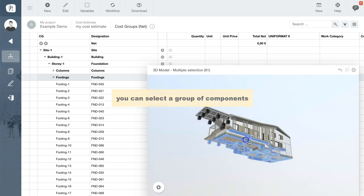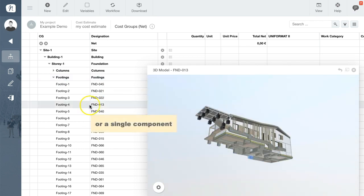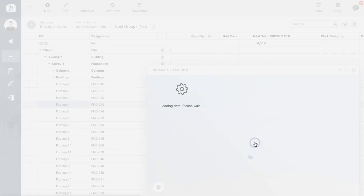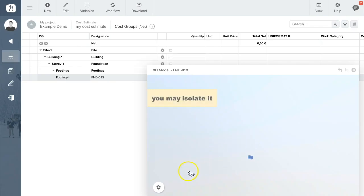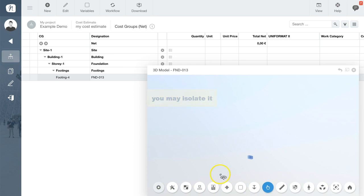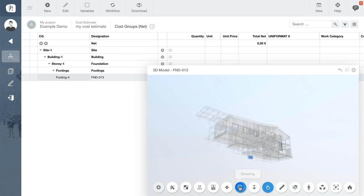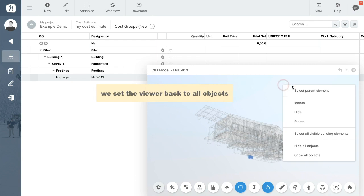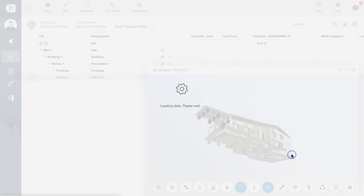We can highlight the footings, for example, or you may want to view a single component. You can also isolate it using a right click in the viewer. And if you want to localize the component, you can activate the ghosting function.